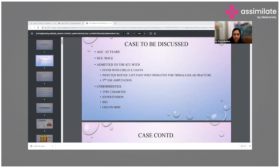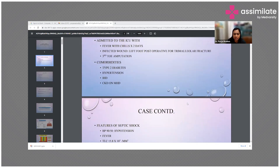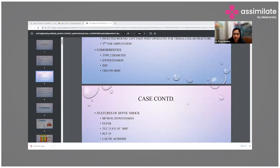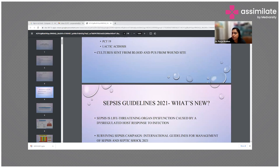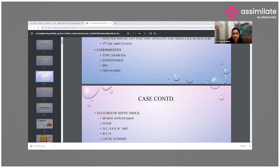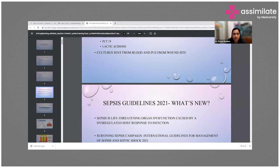There were features of septic shock: he had hypotension with blood pressure of 90 by 50, fever, raised TLC counts, procalcitonin of 9, and lactic acidosis of 1.9.